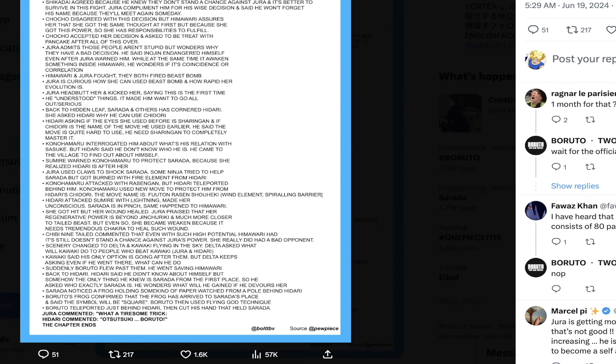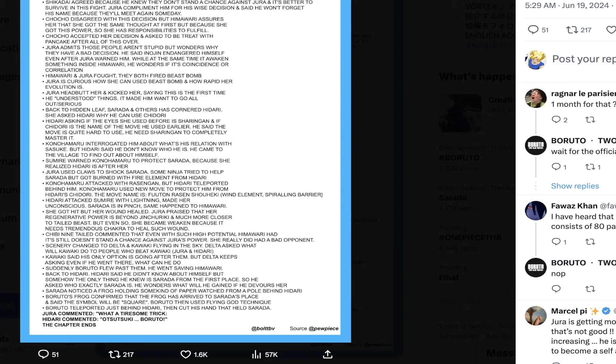Konohamaru apparently interrogated him about his relation with Sasuke. Hidari says he doesn't know who he is and that he just came to the village to find out more about himself. Kind of a truthful answer from Hidari and good by Konohamaru to get some answers.